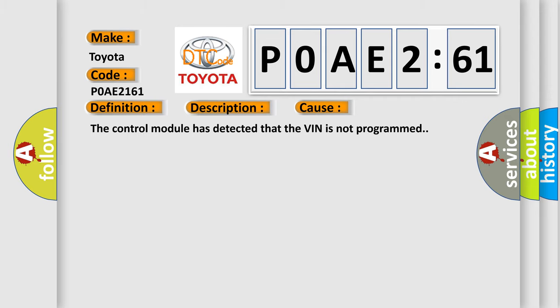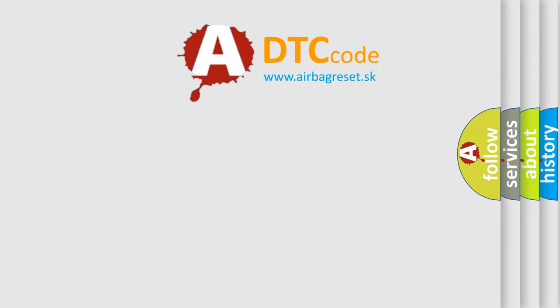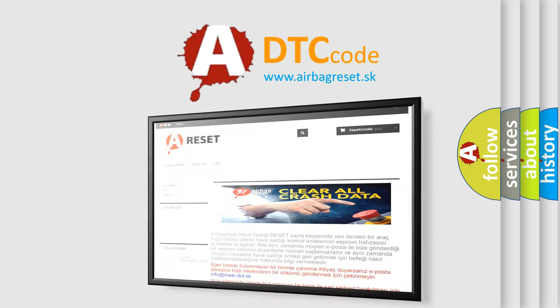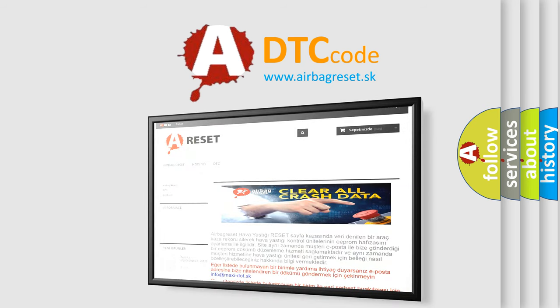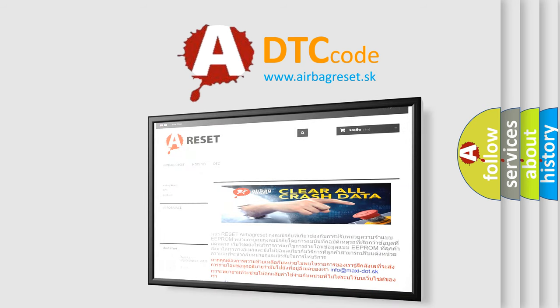The Airbag Reset website aims to provide information in 52 languages. Thank you for your attention and stay tuned for the next video.